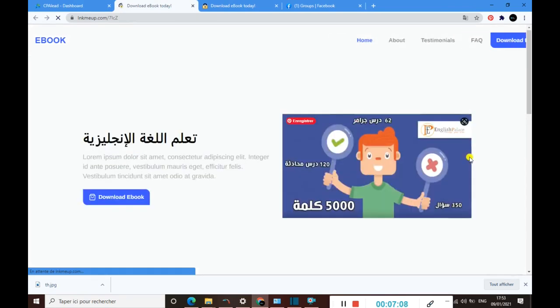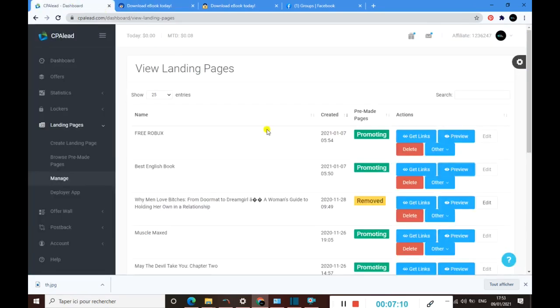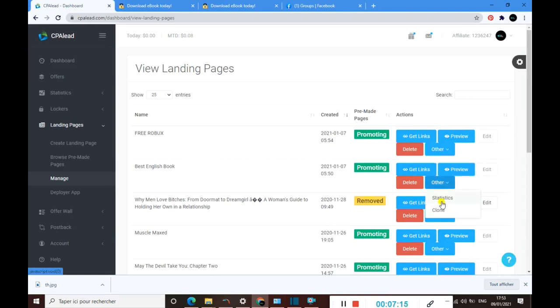Here is where you can edit the landing page. You can see the statistics, of course, how people react with this landing page. You can delete it. This is exactly where you can do this stuff.